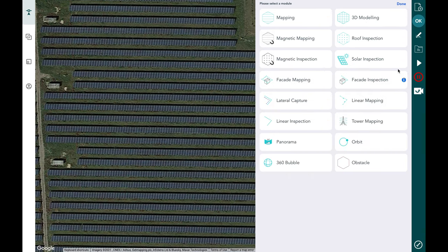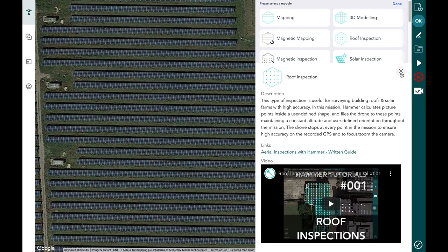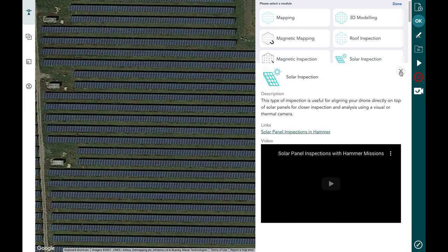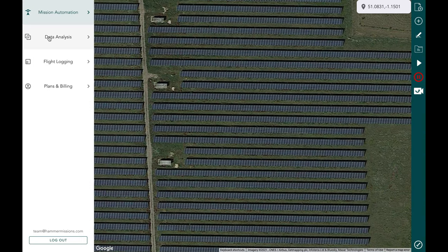You've got various specialized missions, for example the roof inspection mission, solar inspection mission, and tower inspection mission. This is all related to mission automation, and we have other videos related to how you can automate your flight using Hammer. In this specific video we're concerned with how you can use the Hammer Hub platform to analyze your data, so let's go into the data analysis tab.